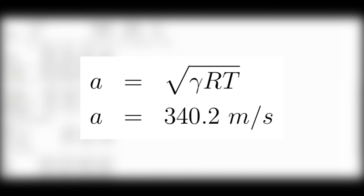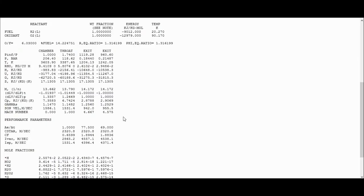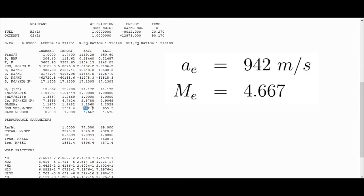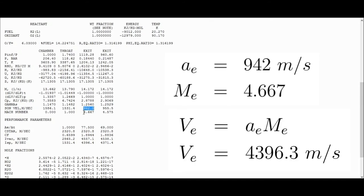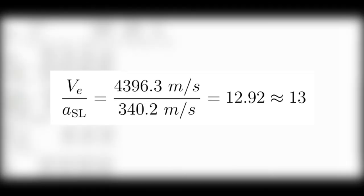Now we need to find out how fast the gases at the exit of the nozzle are traveling. Let's solve for this velocity using the results from the CEA code, where for the area ratio equal to 77.5 case, we can find the speed of sound up here in this row, also called the sonic velocity. That's the speed of sound at the exit, and that's 942 meters per second, and the exit Mach number is 4.667. And so when we multiply these two together, it gives the exit velocity of 4,396.3 meters per second.